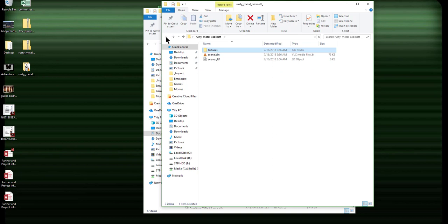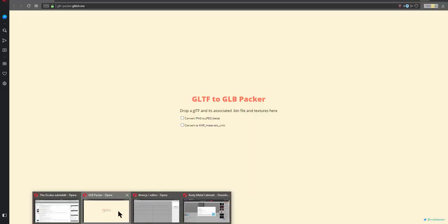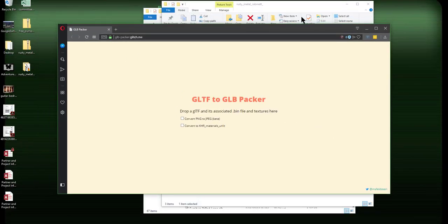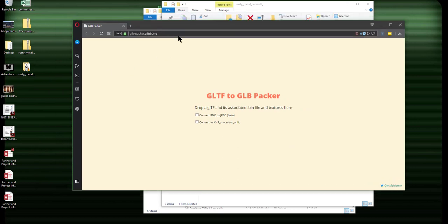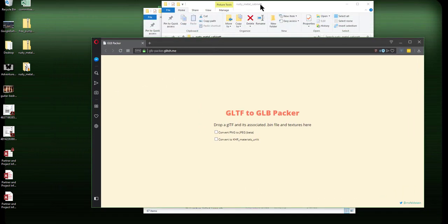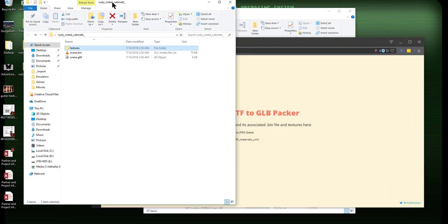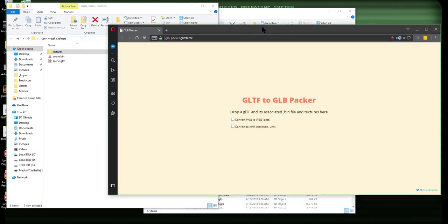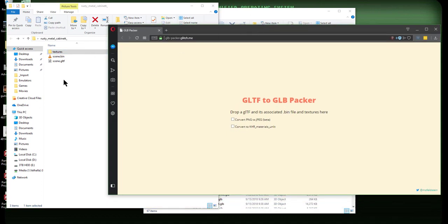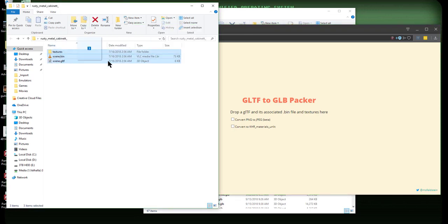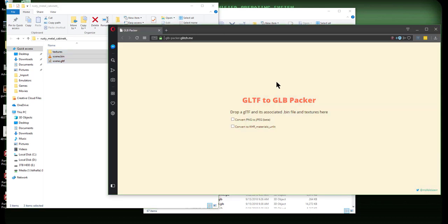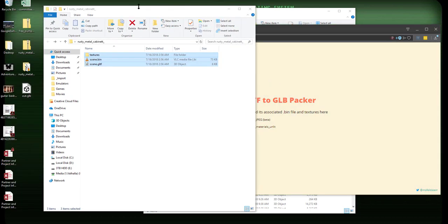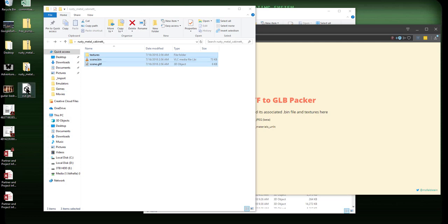And what you want to do here is go to this site, glb-packer.glitch.me. And I will put the link to this in the description down below. So let me give it one of these here. And all you need to do is just select all of these and drag them straight to the GLTF to GLB packer like that. And you'll get this, a file called out.glb. And there it is. Just like that.